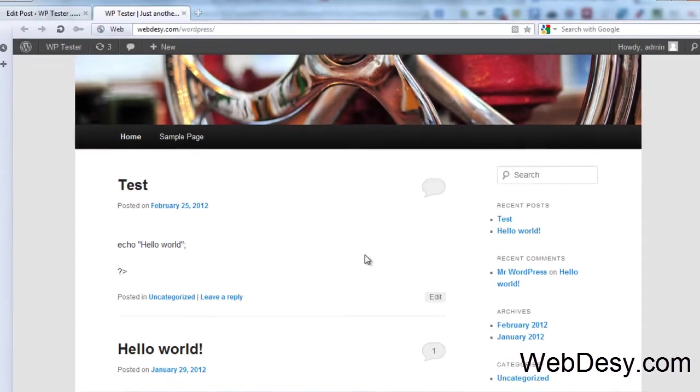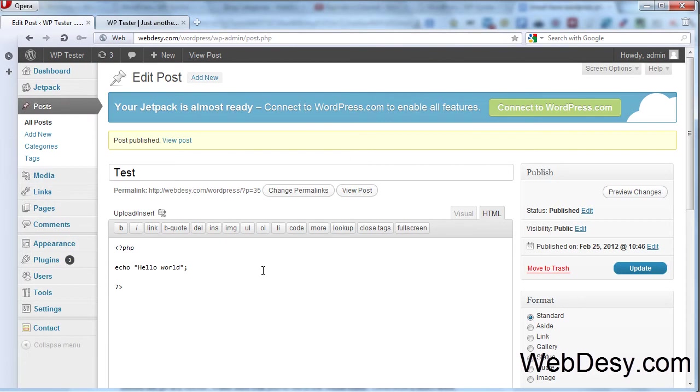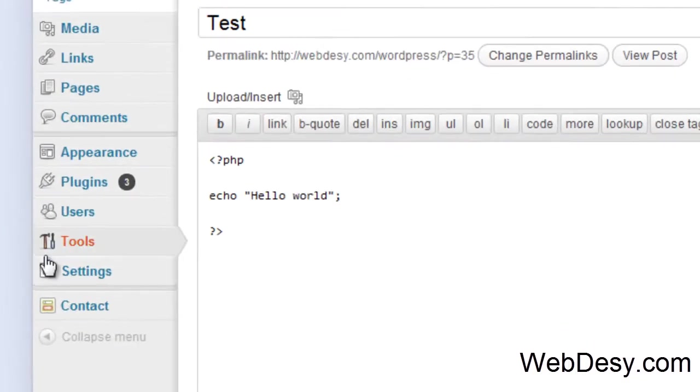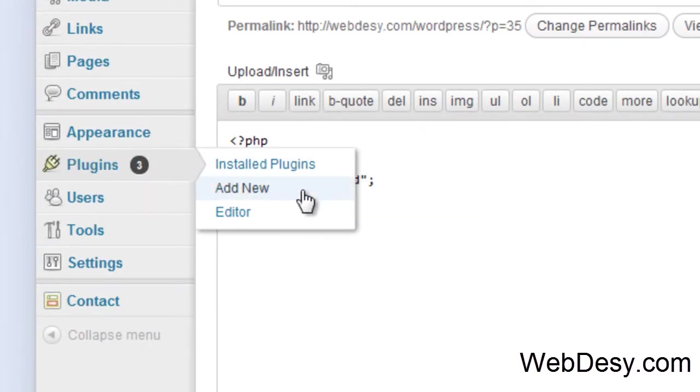Now let me just install the WP plugin and show you how it will change things drastically. Let's go to plugins, add new.